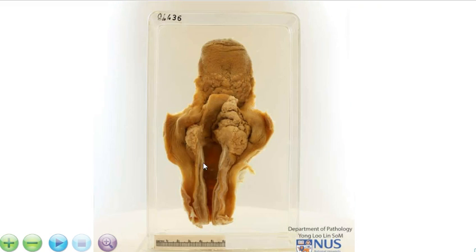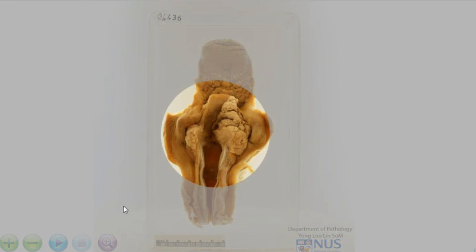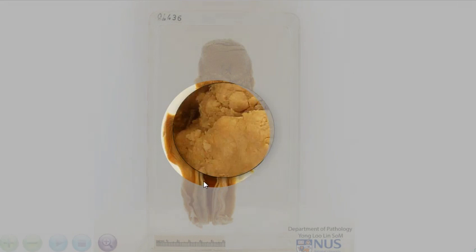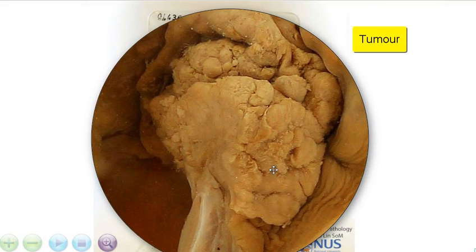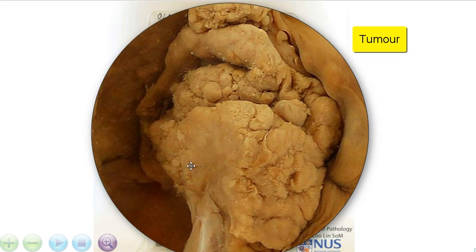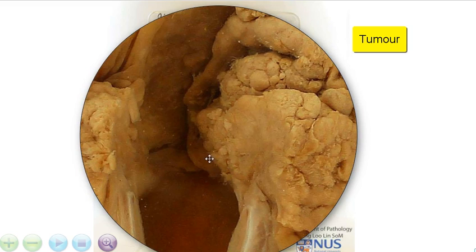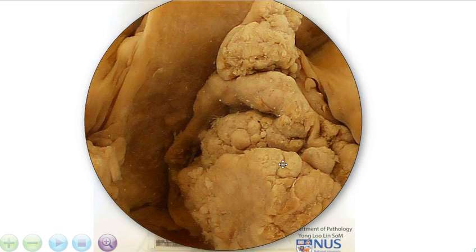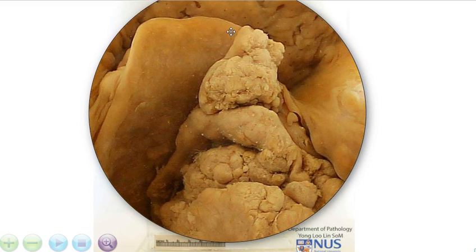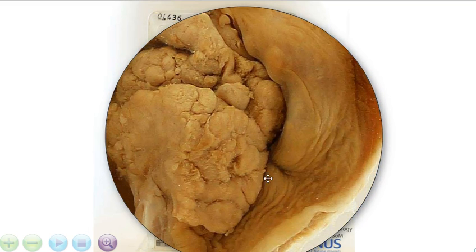So the main pathology is actually in the region of the larynx. What we're looking at is a large fungating irregular tumour mass that appears to be involving pretty much the supraglottic, the glottic and a little bit of the subglottic region, going upwards to also involve the epiglottis and also involving the piriform sinus.